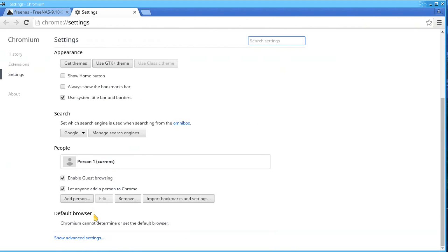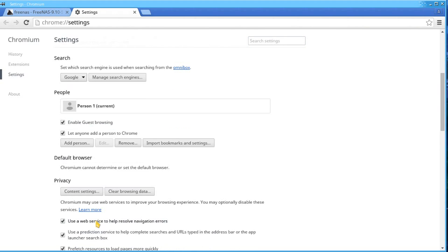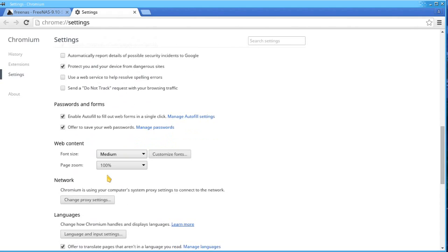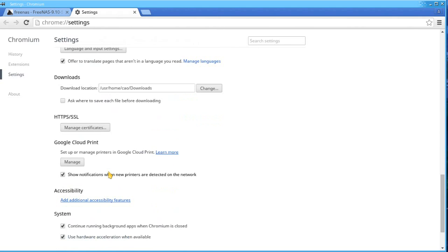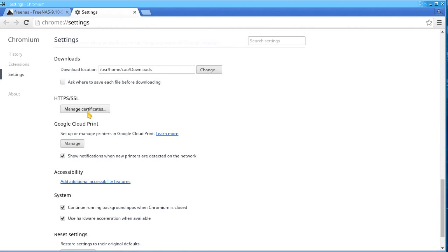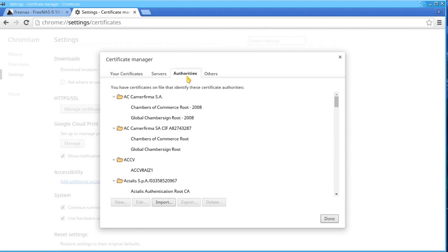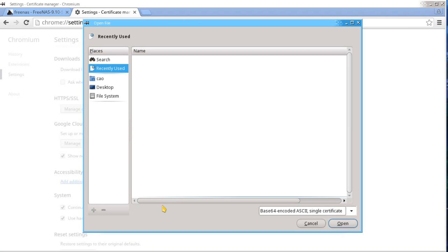Go to Settings, Show Advanced Settings, then Manage Certificates under HTTPS slash SSL. Click on the tab called Authorities. Click Import, then browse for the internal CA that you created earlier.